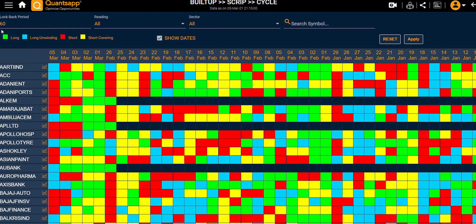The boxes over here are quite informative. Green color boxes are indicating a long buildup. Blue color boxes are indicating a long unwinding move. Red color is indicating a short buildup. Yellow color is indicating a short covering move.